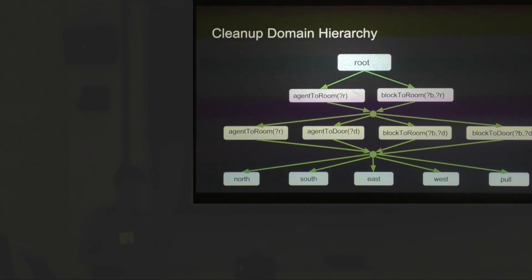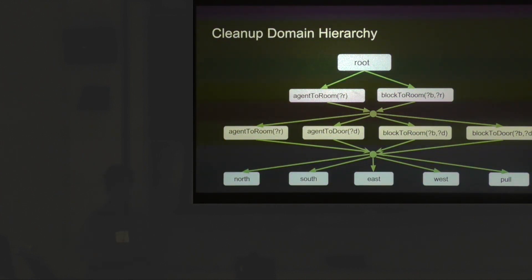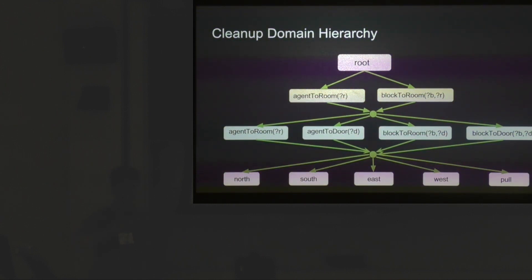It's really hard to solve these problems on the ground level because now you have to solve over 950 million states with actions like north, south, east, west. The policy space is just too large.